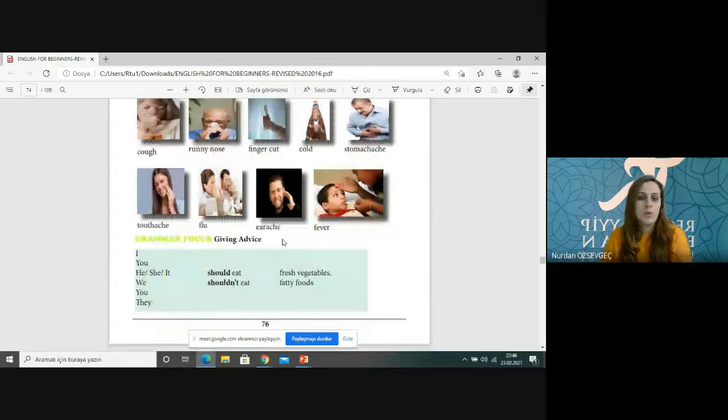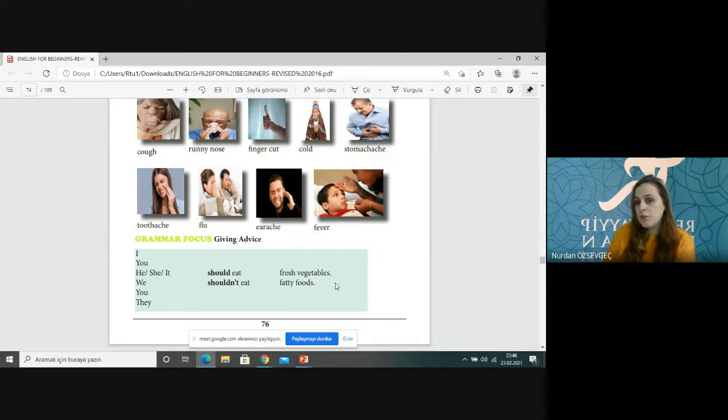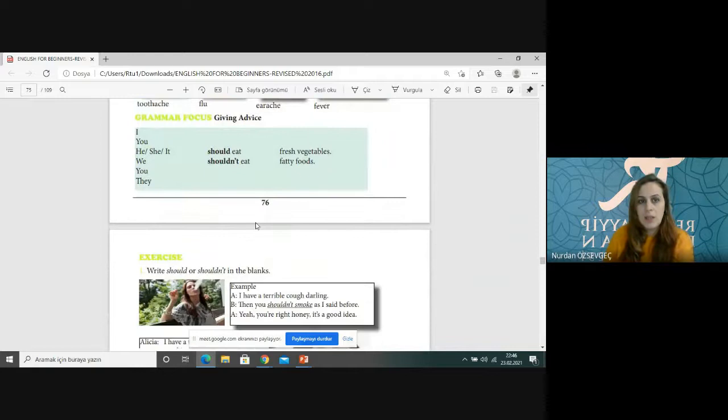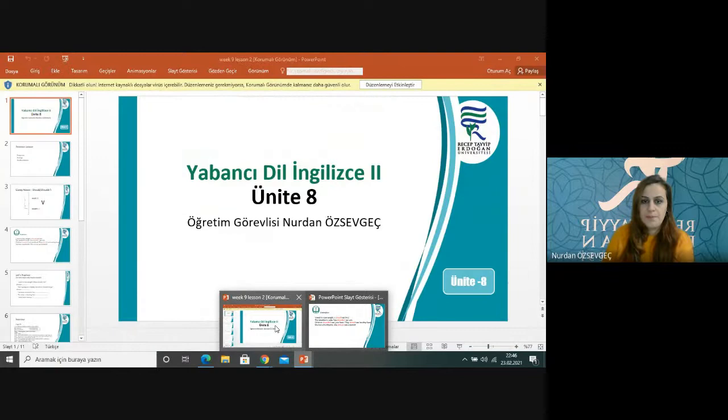Sizden de olumlulu da olumsuz örneklerinizi kendiniz kurmanızı istiyorum. I should eat fresh vegetables, or she should eat fresh vegetables. You shouldn't eat fatty food. Her örnekte eat kullanılmış — herhangi bir değişiklik yapılmamış.